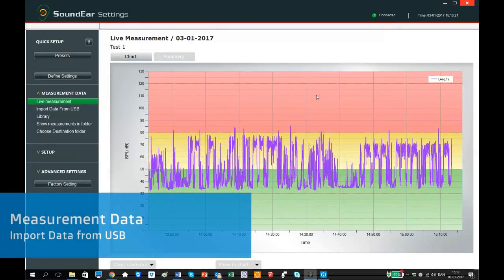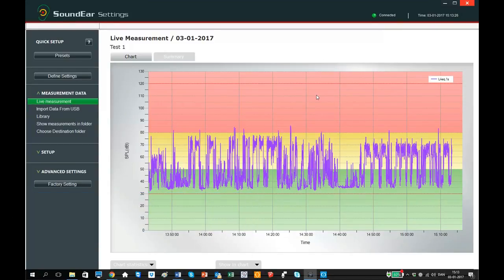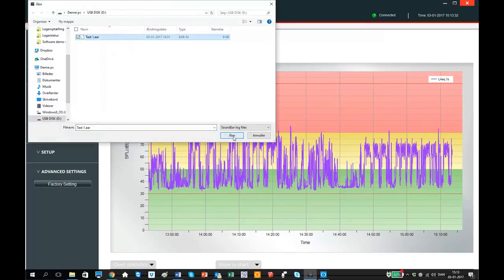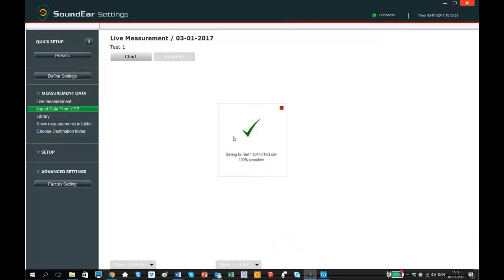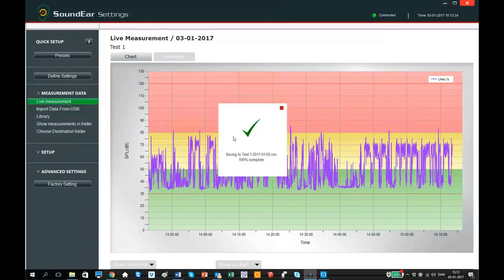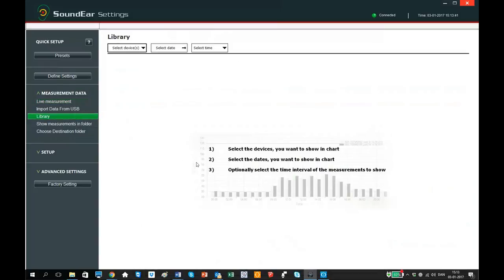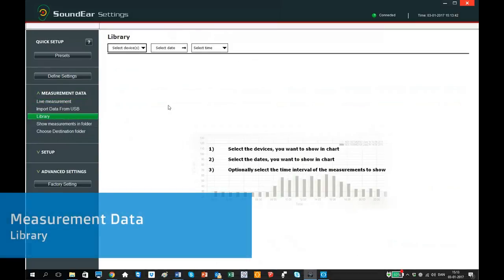When you have collected the data from the internal memory of your sound air 3 device to a USB stick and you then want to see them in the software, simply click on Import from USB, then click on the EAR file. The software will then convert the EAR data to a CSV file that can then be seen in the library.